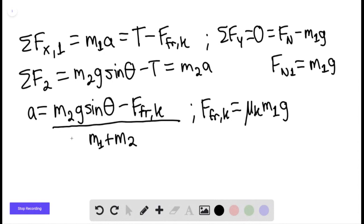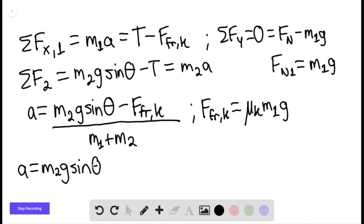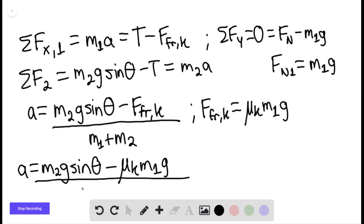So the acceleration equals m₂g sine of theta minus μₖ times m₁g, all divided by the sum of the masses.